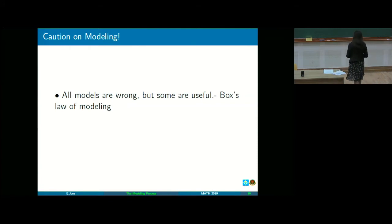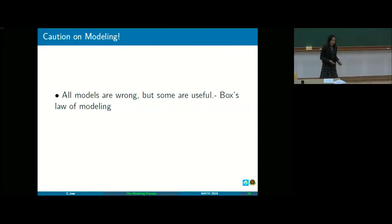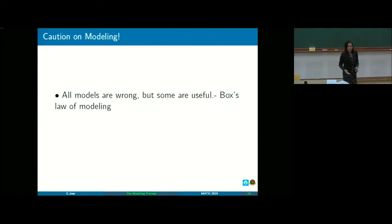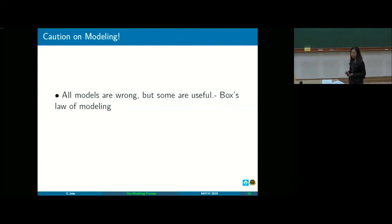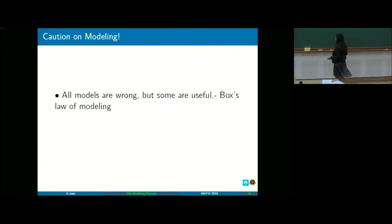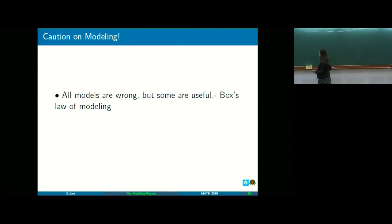A note on modeling: all models are wrong, but some are useful. I'm not saying don't do modeling — modeling is definitely important, as important as homogenization. But models have advantages and disadvantages depending on their usefulness. How wrong can your model be and still be useful?